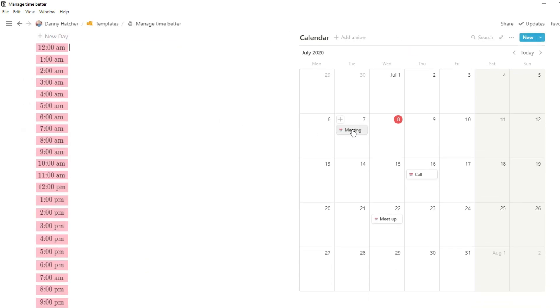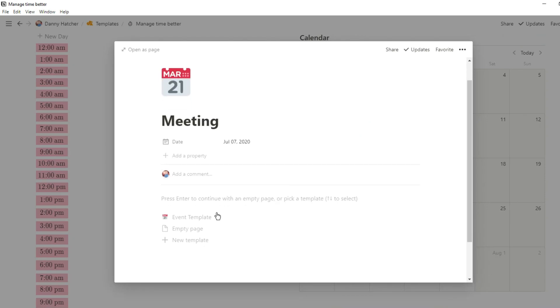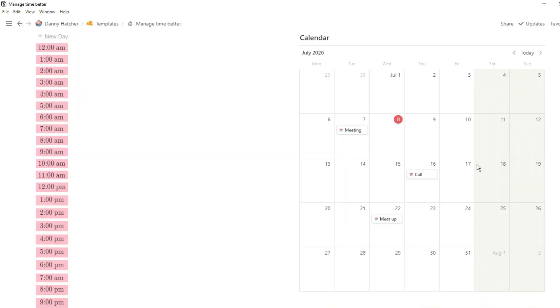Having the calendar next to this I think gives it an advantage because essentially you have your weekly view at the top, your daily view on the left and then your monthly view on the right.